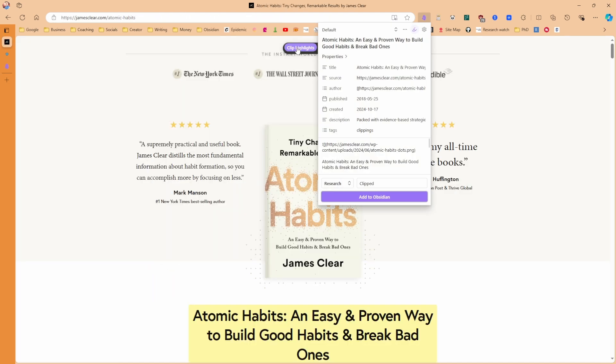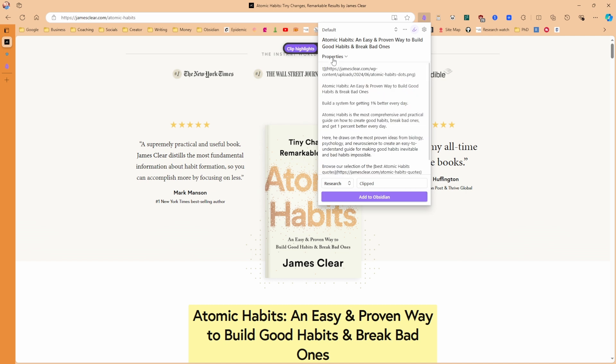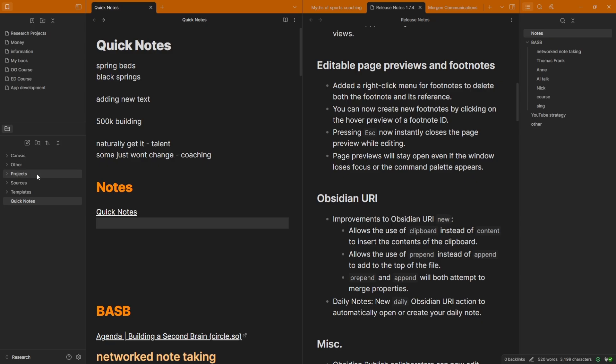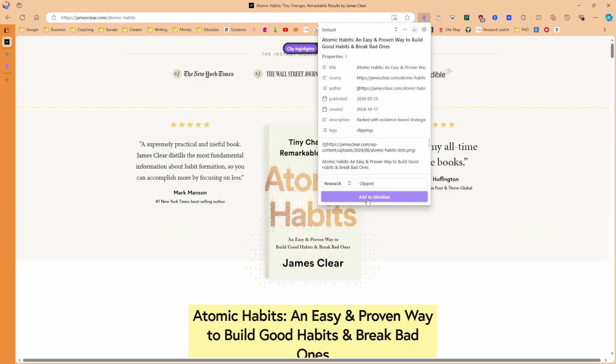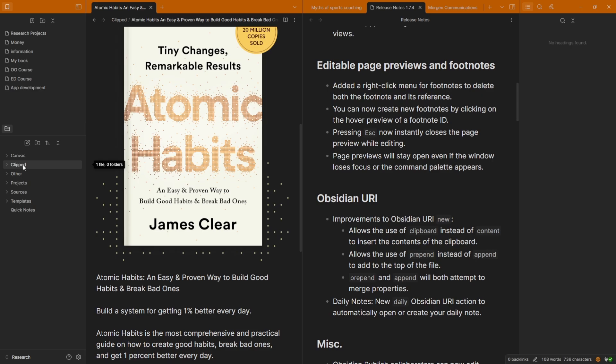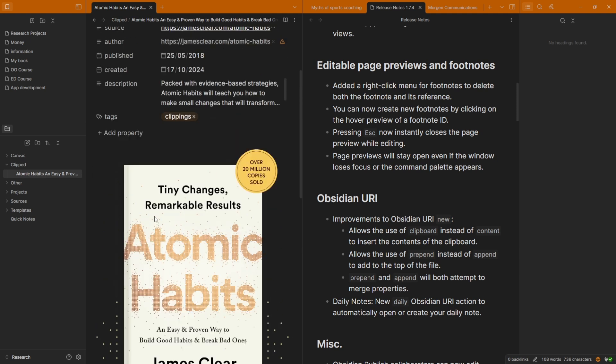So let's clip the highlights. Brings up the window. There's those properties that it's done automatically. I'm going to toggle those shut. And then we have the content of the page, and these are the highlights. So I wanted to go to the research vault, and it's going to go to a clipped folder. And just for clarification, I don't have a clipped folder at the moment, so it will make a clipped folder. Let's go Add to Obsidian. You see there's the clipped folder. It's already opened the note, and there it is.